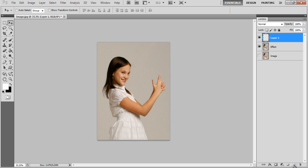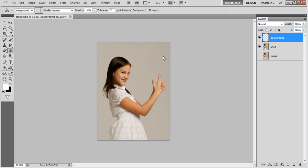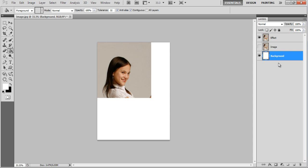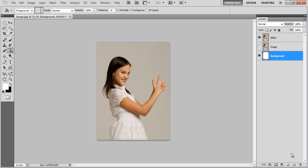Add a new layer, rename it to Background, fill it with white color and move it below all other layers.